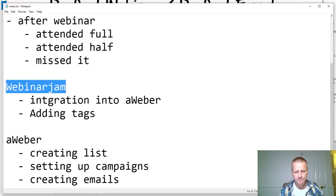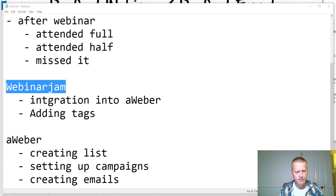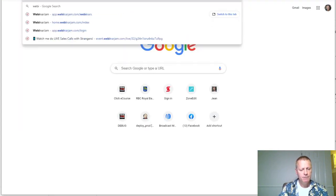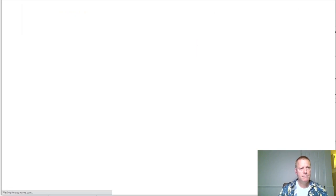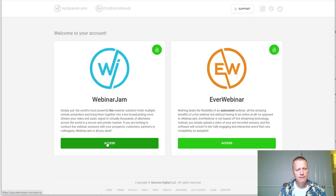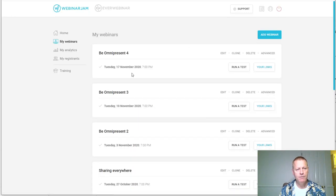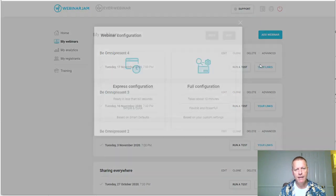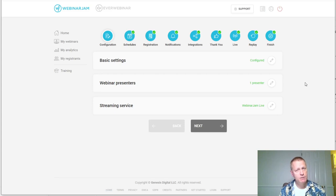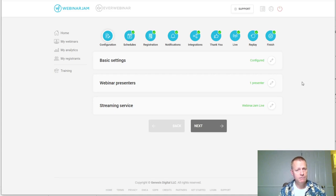Let me go to WebinarJam now and show you what you need to do. I'm going to pull it up in the browser. In WebinarJam, I'm going to go and edit my webinar. I've got this webinar set up for Tuesday — I'm recording this tonight but it runs every Tuesday.